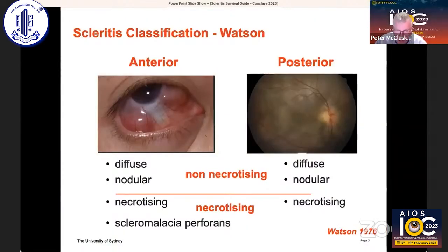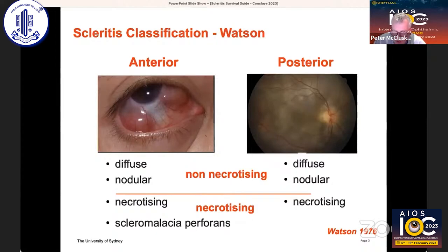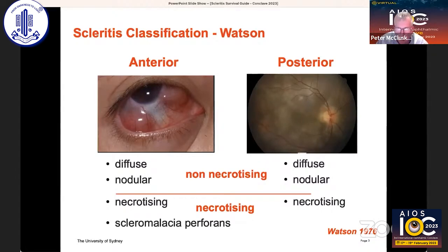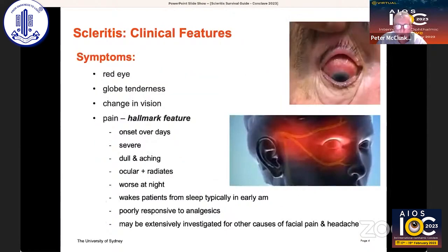Thanks very much, everyone. It's a pleasure to be here. As you all know, scleritis classification was developed by Mr. Peter Watson. It's been around for 50 years and it works incredibly well — non-necrotising and necrotising, diffuse, nodular, and necrotising.